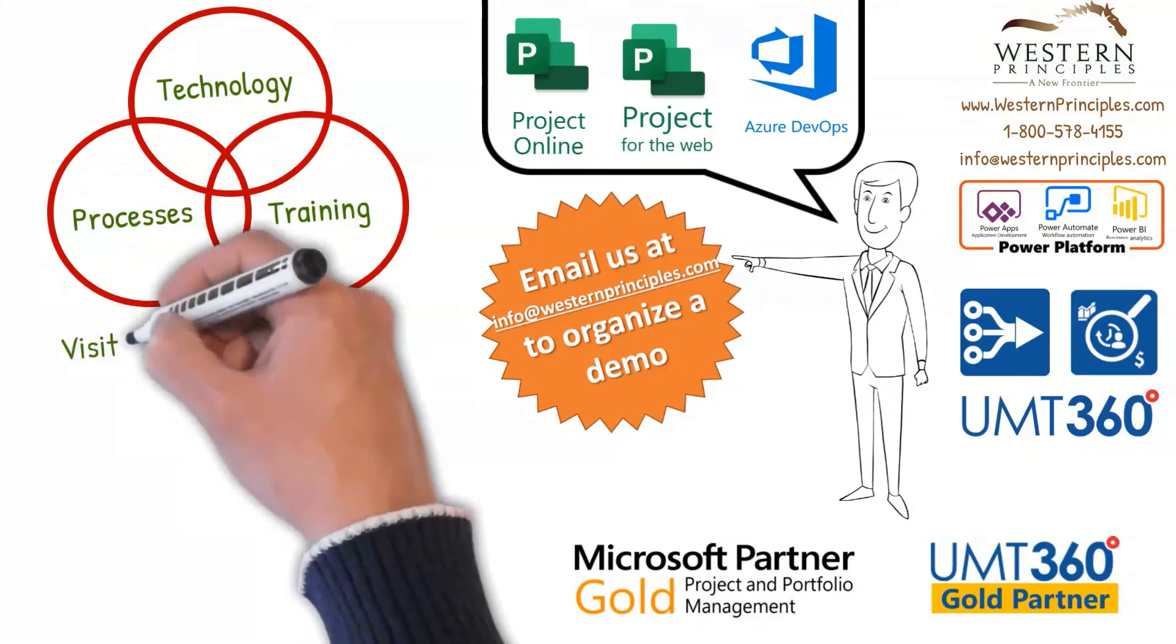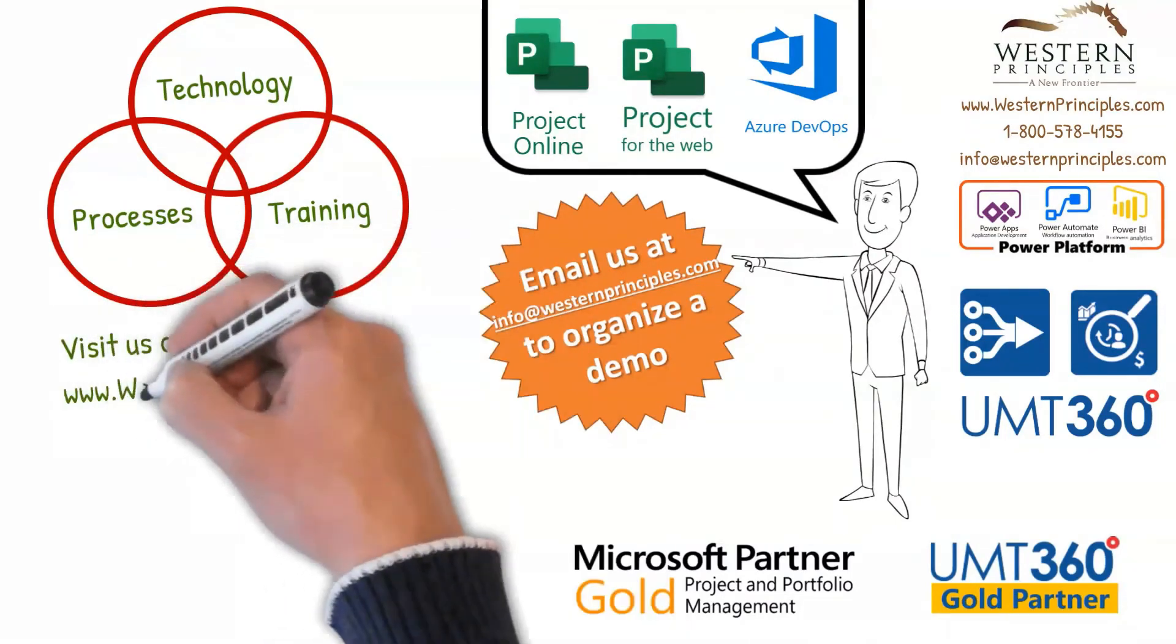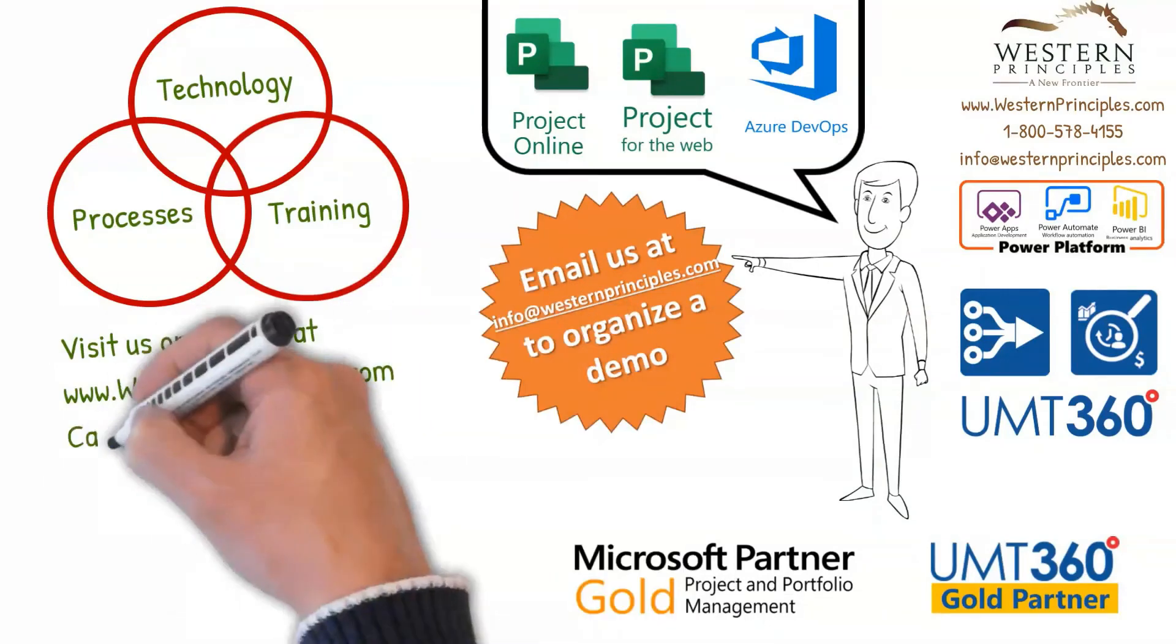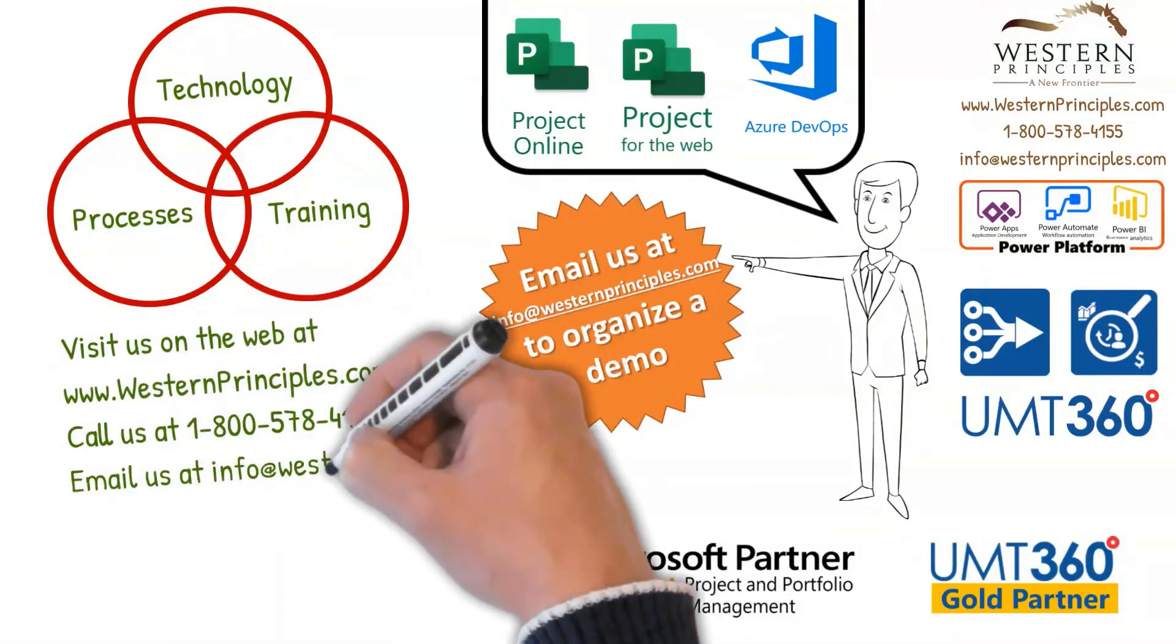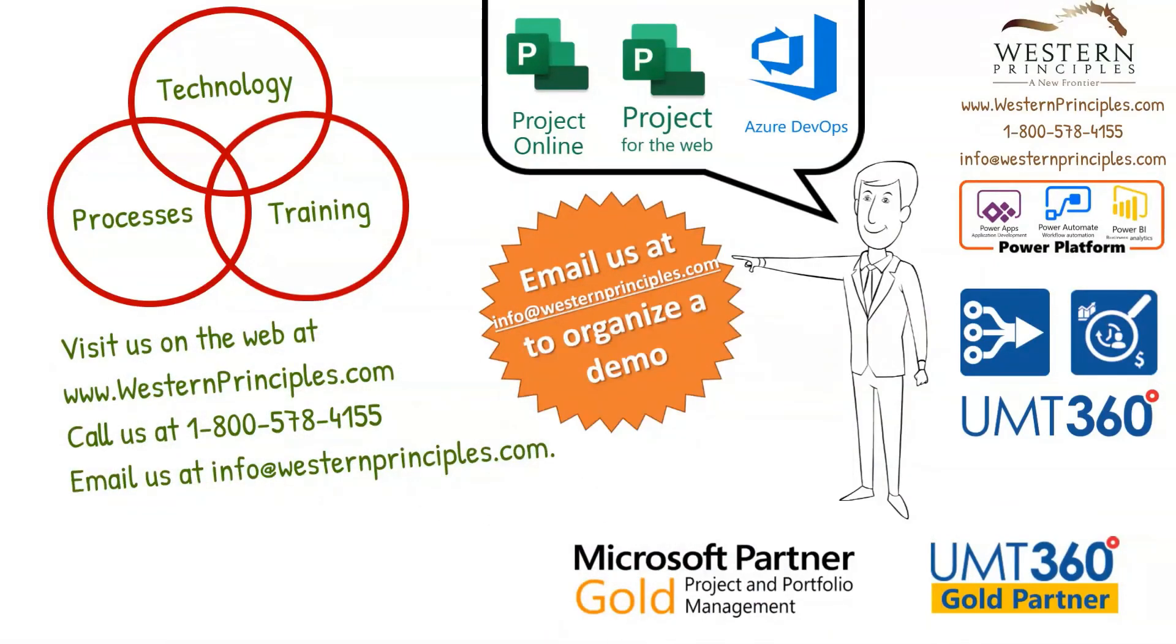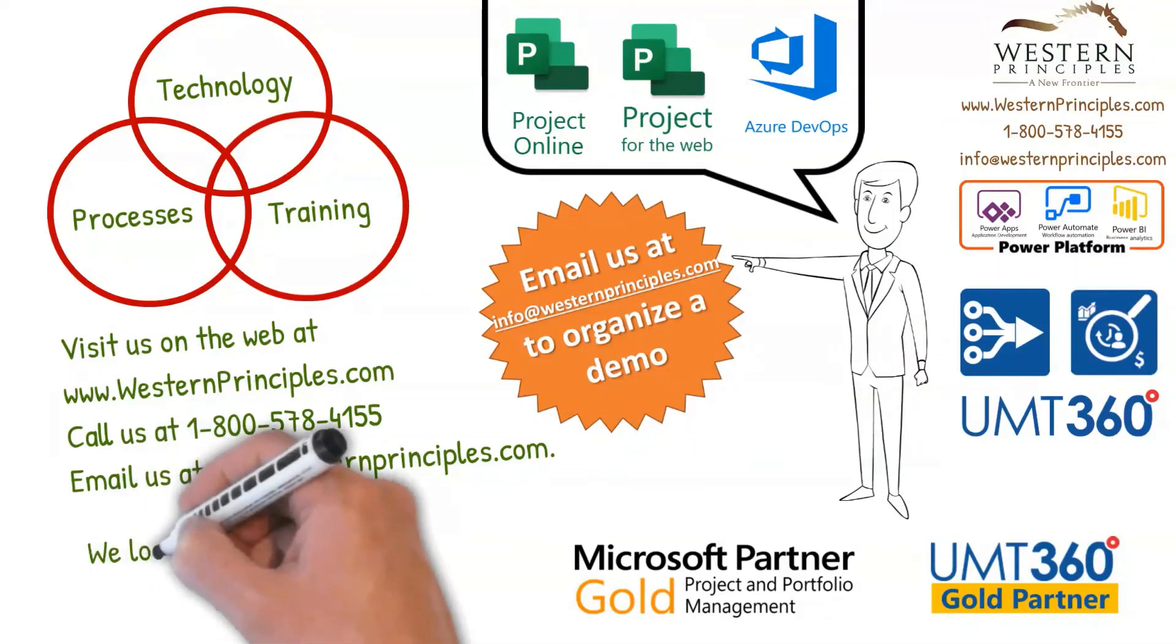Visit us on the web. Call us at 1-800-578-4155 or email us at info at westernprinciples.com. We look forward to helping you.